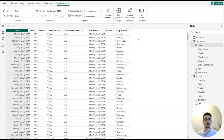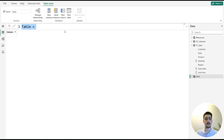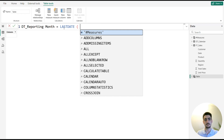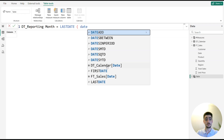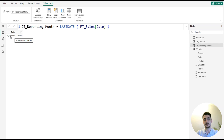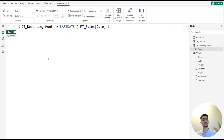To do this, we first need to save what the current reporting month is from the fact table. The best practice is to save it in a table. We go to Home and click 'New Table,' naming it 'dt_reporting_month.' Using the DAX LASTDATE function — MAX works the same — we reference the date column from the fact table, not the calendar table, to avoid getting the end of 2025. After hitting Enter, we see June 2025, formatted as a short date.